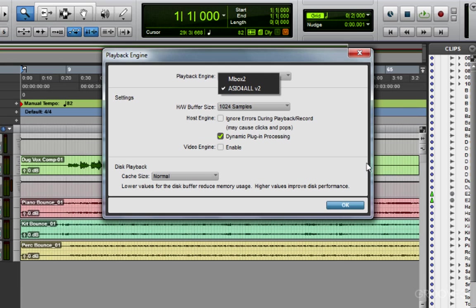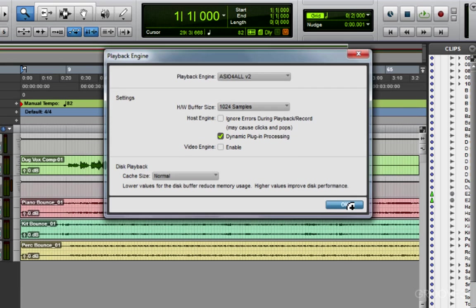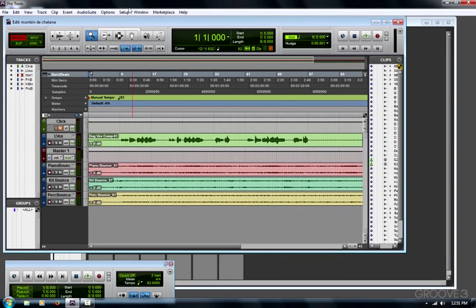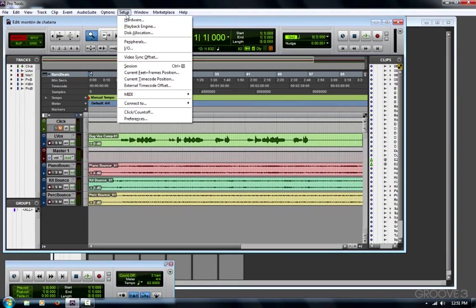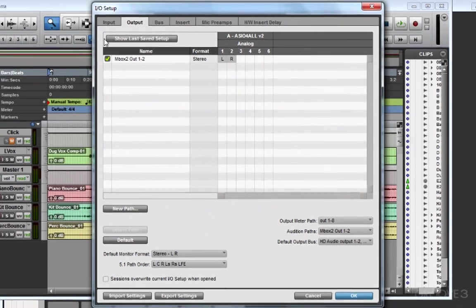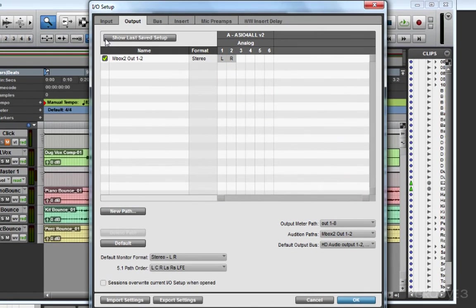Now if I want to keep the hardware as it is, I'll click OK, go to Setup menu, and then I can look at I/O. The I/O setup is going to show you what inputs and outputs are enabled. Right now my output label says that it's an Mbox 2, but it doesn't match up with the ASIO for All, which I'm using as my playback engine.